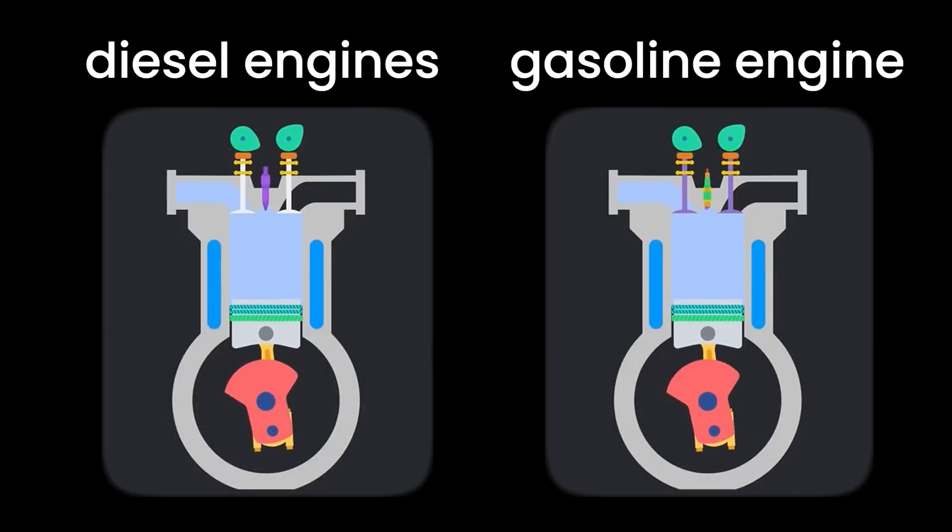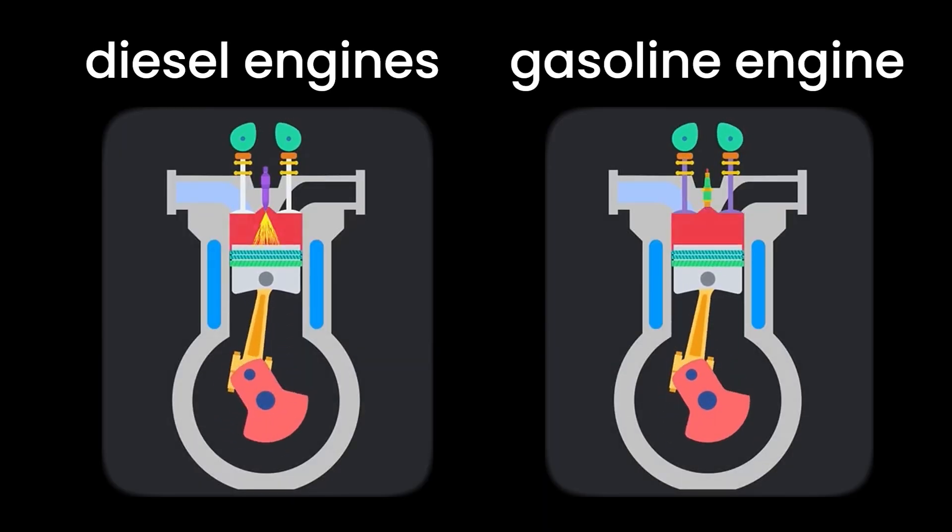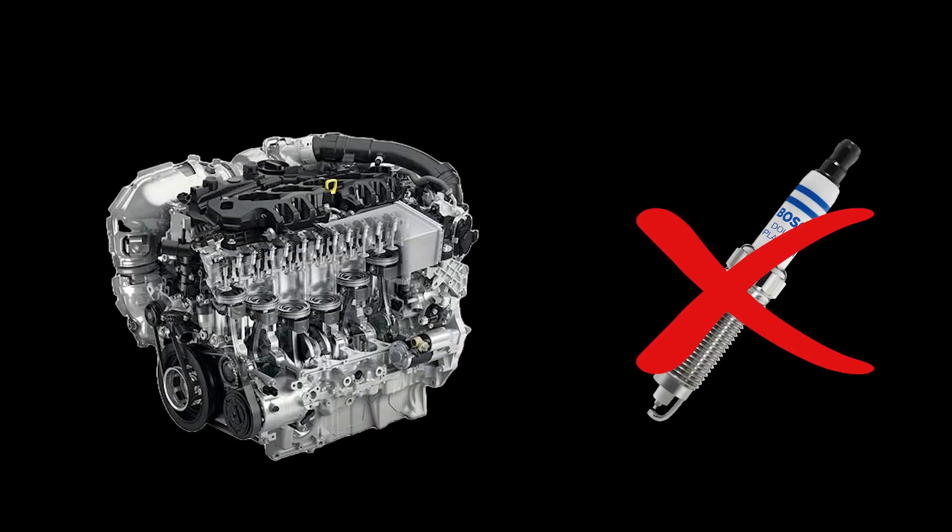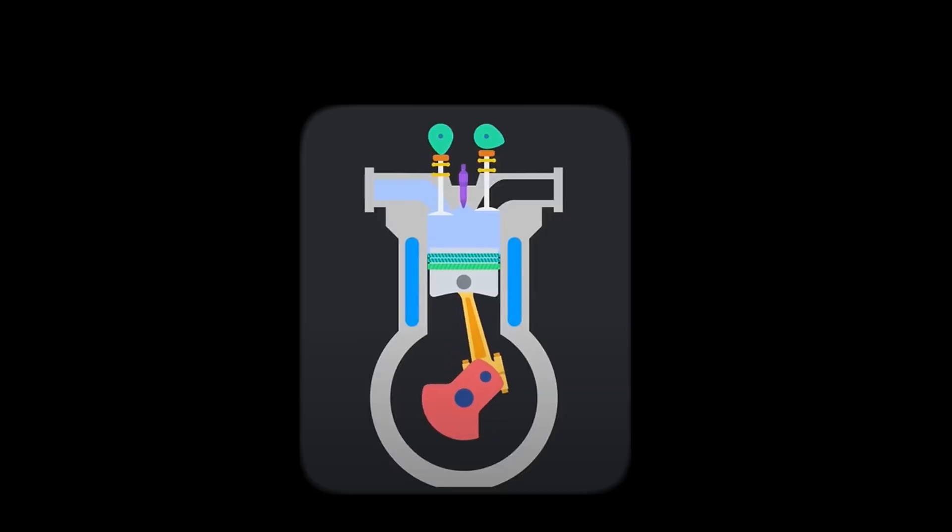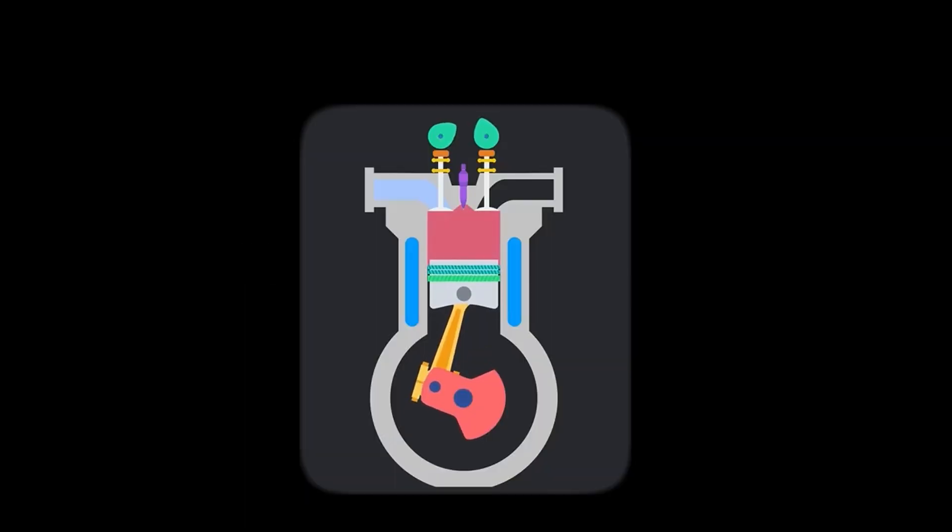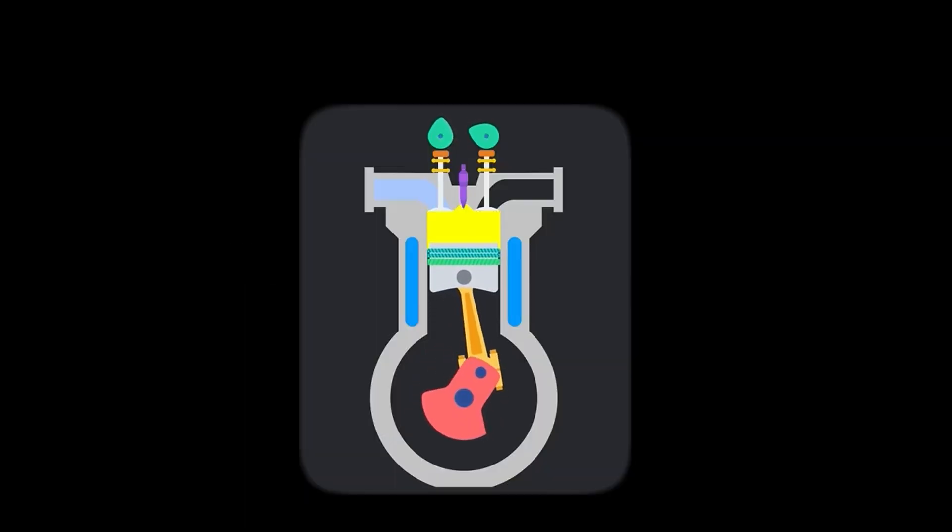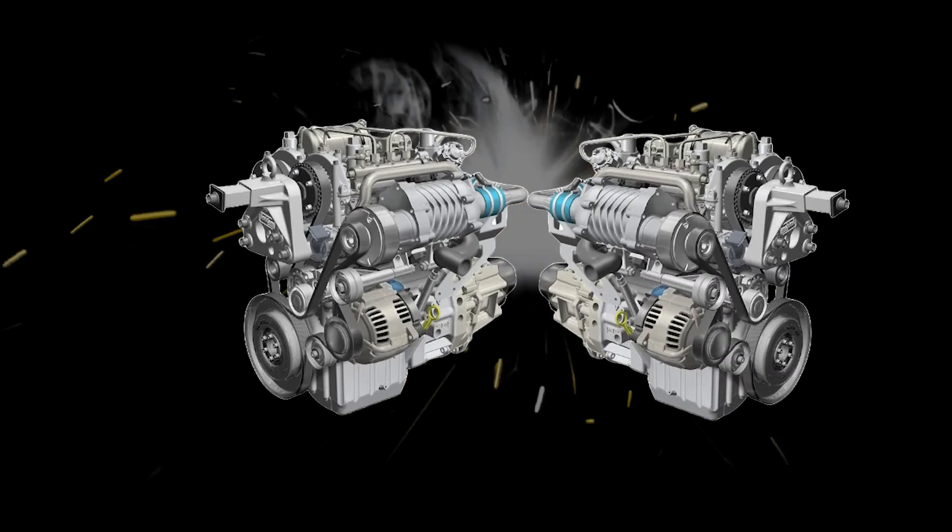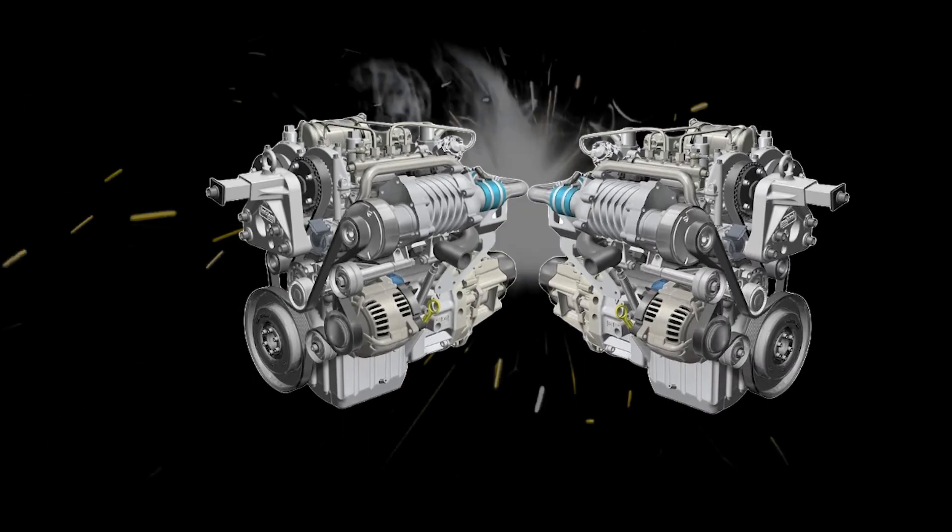Diesel engines work a lot like gasoline engines, but with a key twist. They don't bother with spark plugs. Instead, they compress the air in the cylinders to make higher pressure, making it so hot that when diesel fuel is injected, it ignites spontaneously. It's like the engine's version of rubbing two sticks together to start a fire, but a lot faster and more reliable.